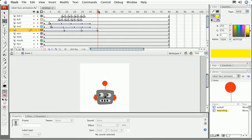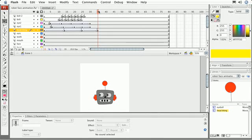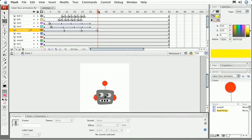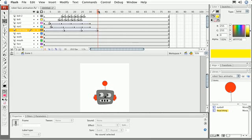A shape tween is going to do just the opposite. We're actually going to change the object. A lot of people might think of the word morph when we're talking about that because we're really going to start with one object and completely change it into a second object.